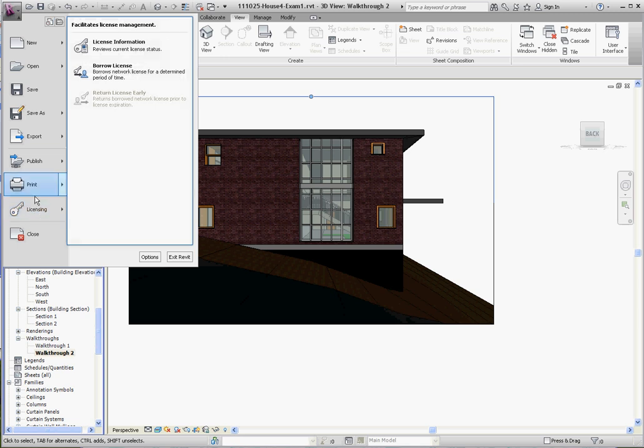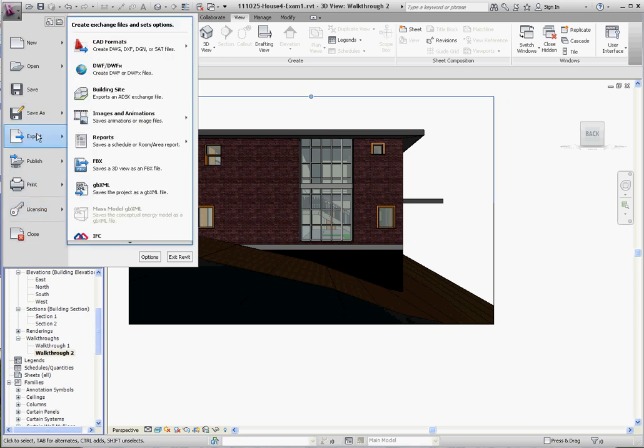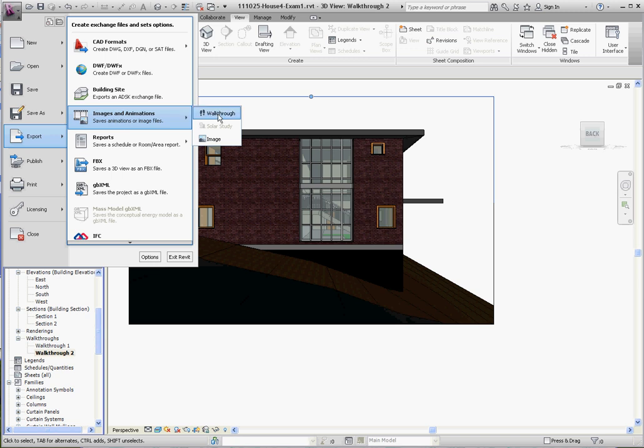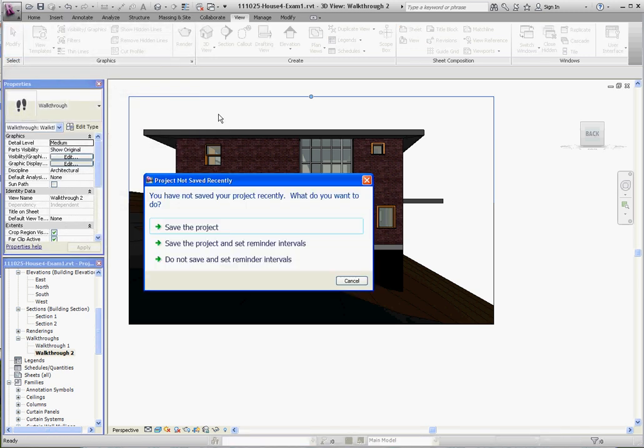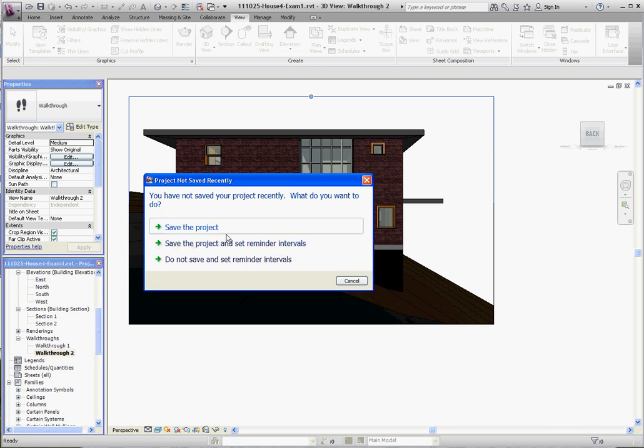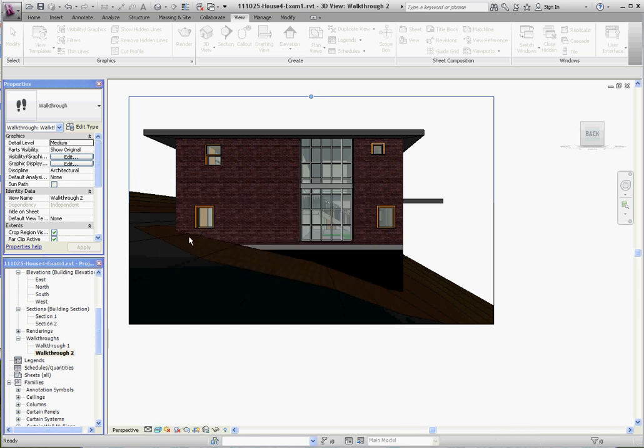You'll notice we're still in the project browser. We still have our walkthrough 2 selected. You need to do that first. If it doesn't highlight, you do have to select a walkthrough in order to do that. I'm going to save the project. It's going to take a moment. Now it's going to go through these options. I'm going to keep all my default settings. If you want to play around with these, you can. I'm going to go to OK.